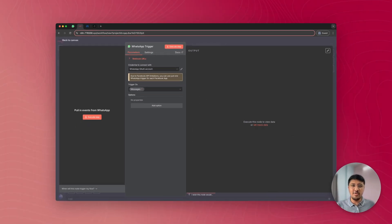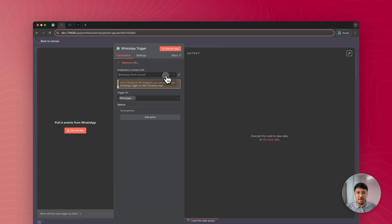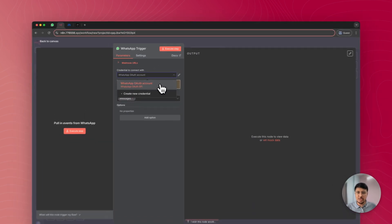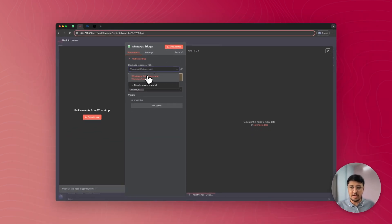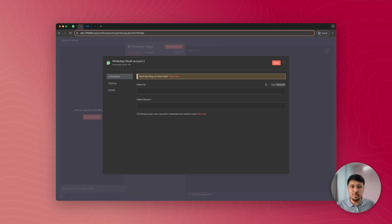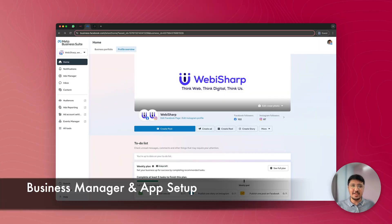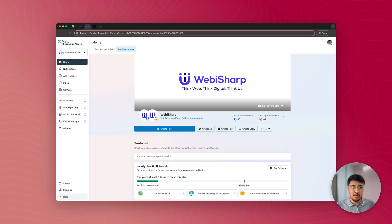To use this WhatsApp trigger, you'll have to connect your WhatsApp business account with n8n. Don't worry, I'll guide you step by step. To connect your account, click here. I already have a connection, so it's visible here. It will ask for two details: client ID and client secret. To create these, you'll have to visit business.facebook.com and log in with your Facebook account.